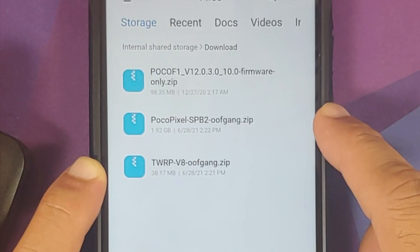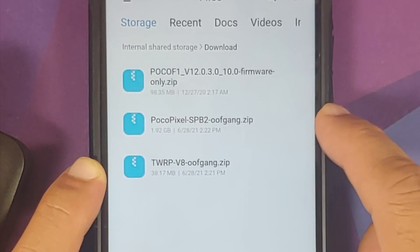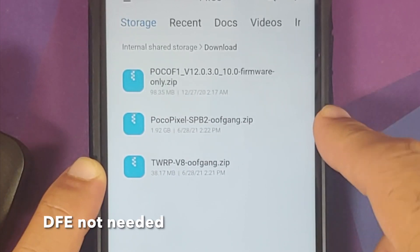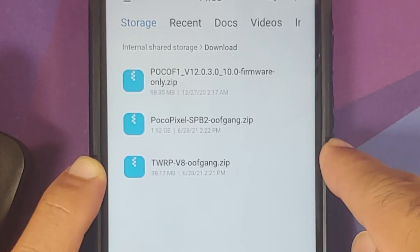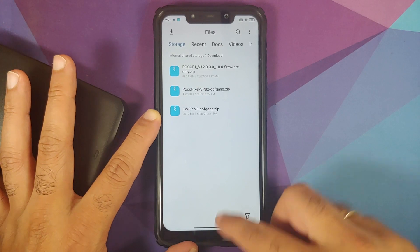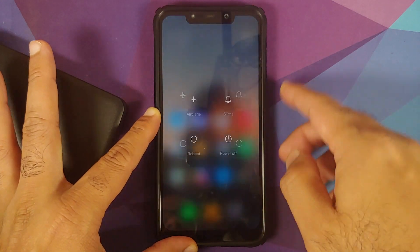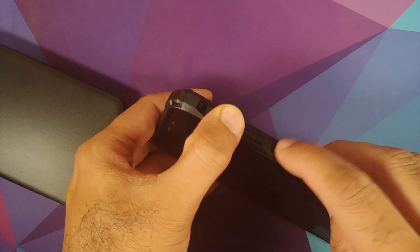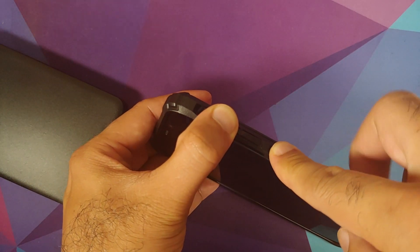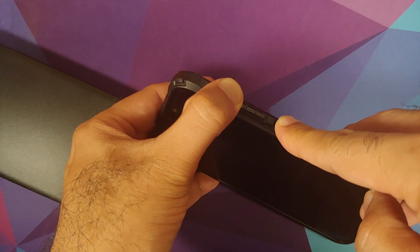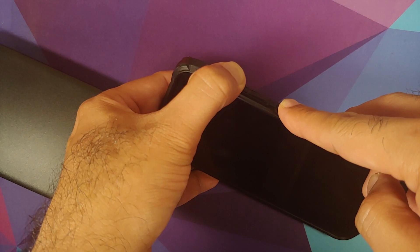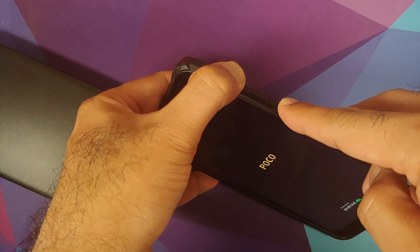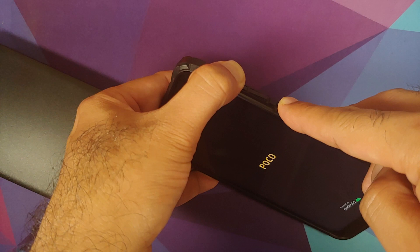Then you need the ROM itself — this is the Android 12 beta port for the POCO F1 by OOF gang. You also need a special version of TWRP recovery: Version 8 by OOF gang. You cannot do this without TWRP by OOF gang. Next up, boot into TWRP recovery by turning off your device, then press and hold Volume Up and Power at the same time until you see the custom recovery logo.